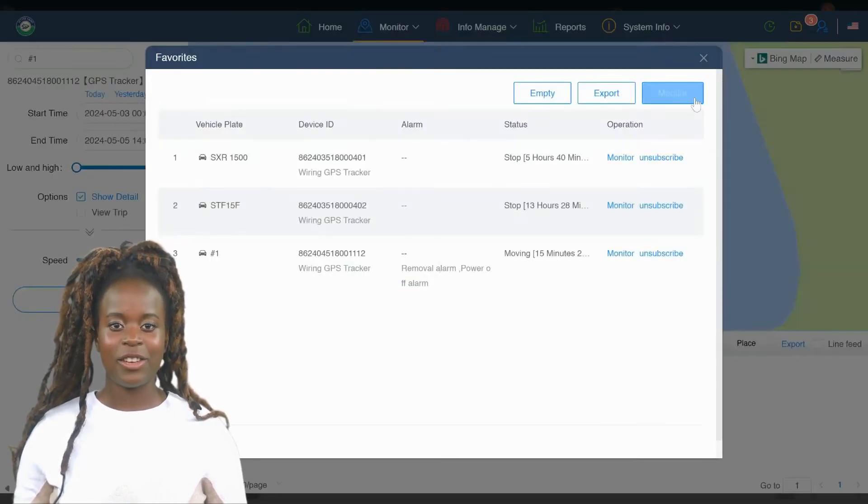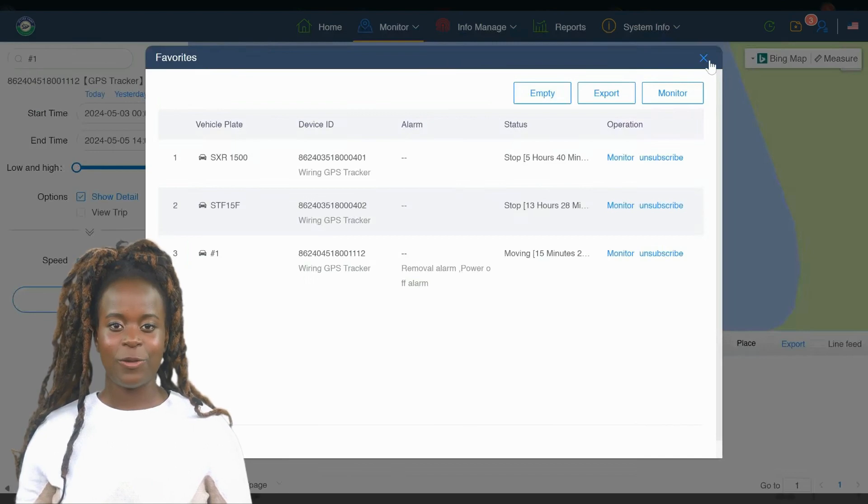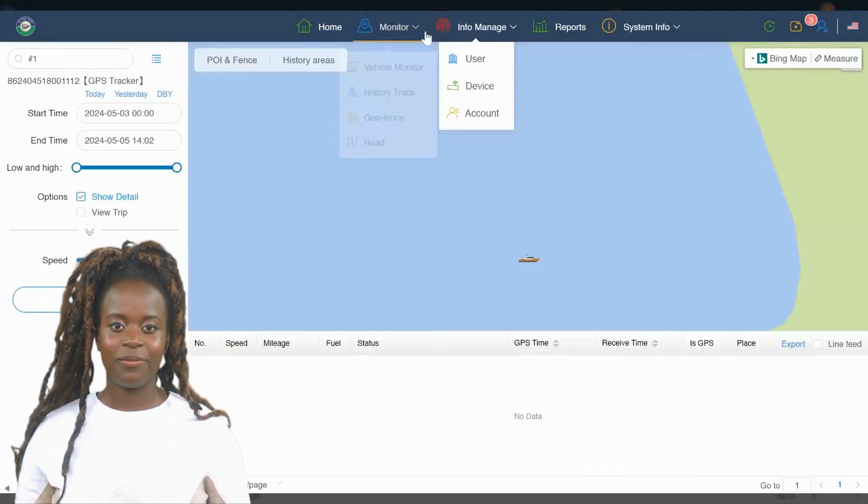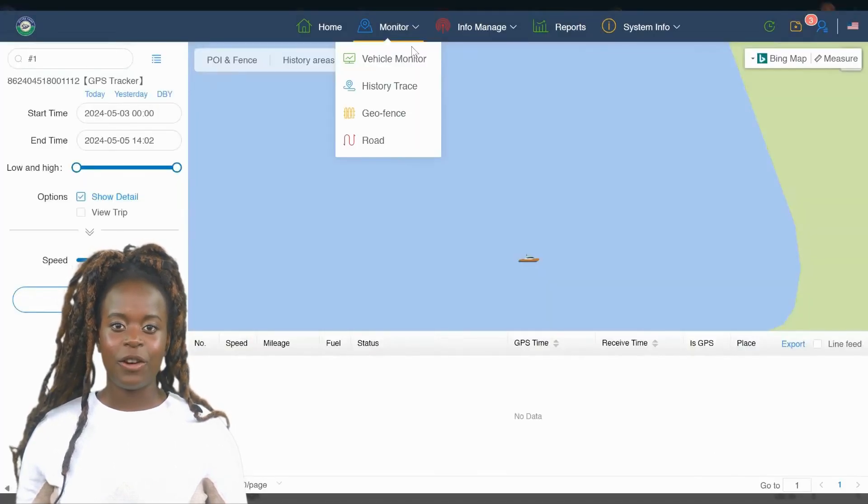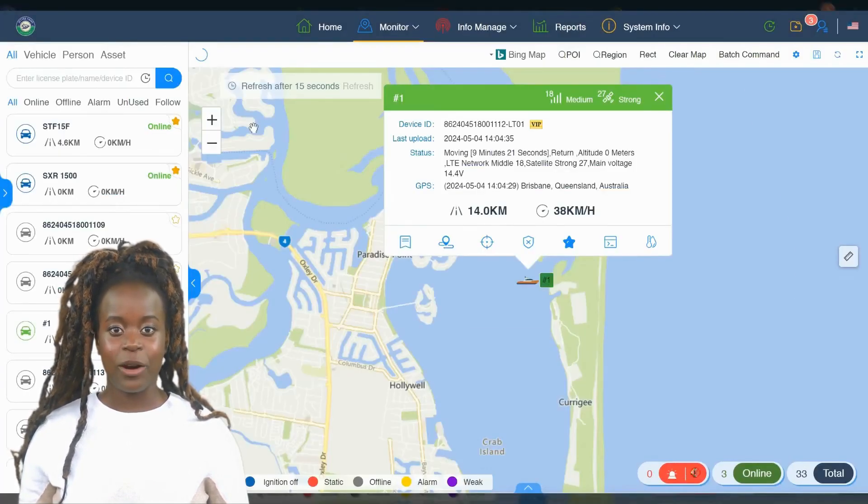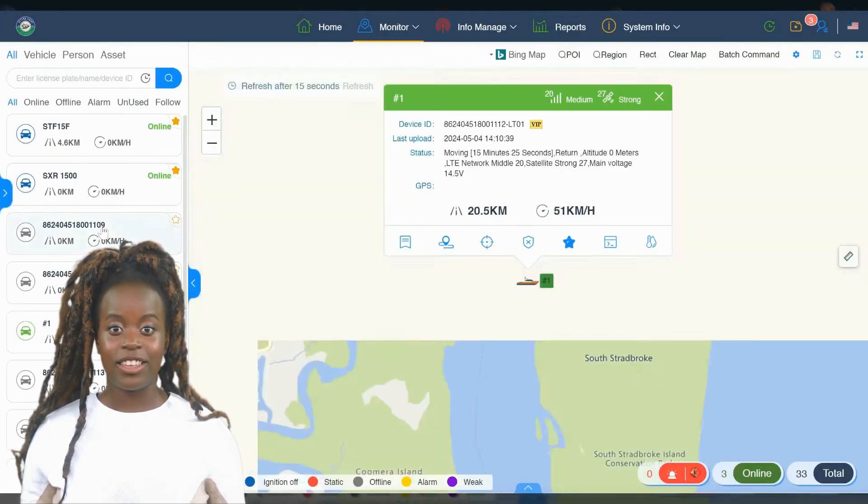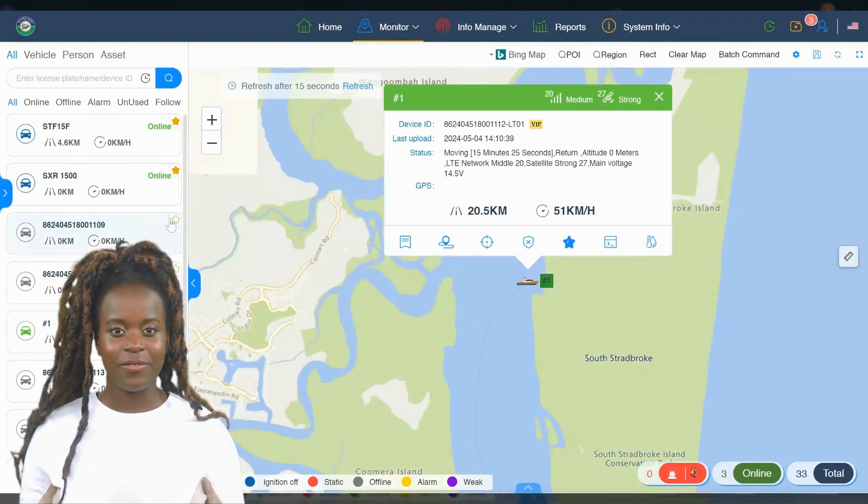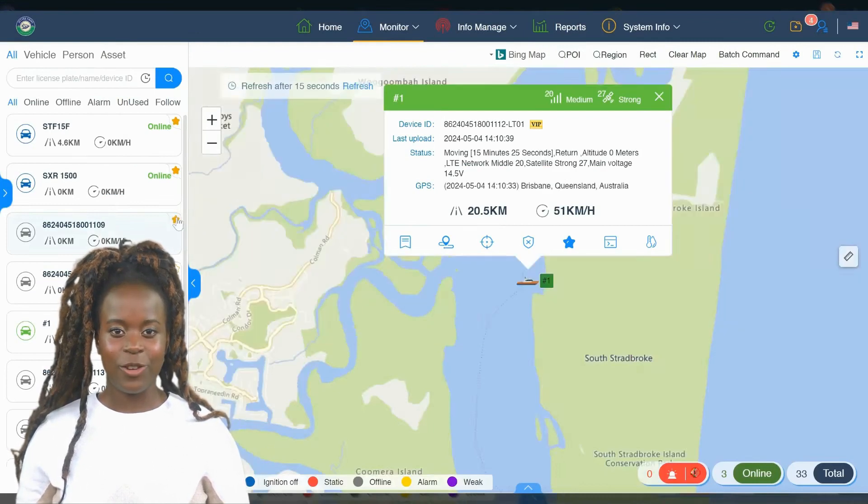In addition to the main features we've discussed, there are several other useful icons at the top of your dashboard: History, Favorites, Users, and Language.